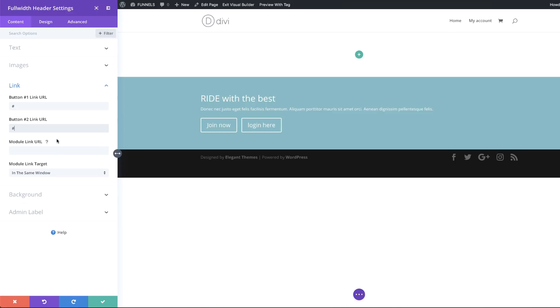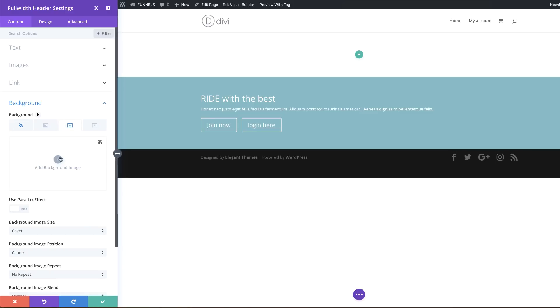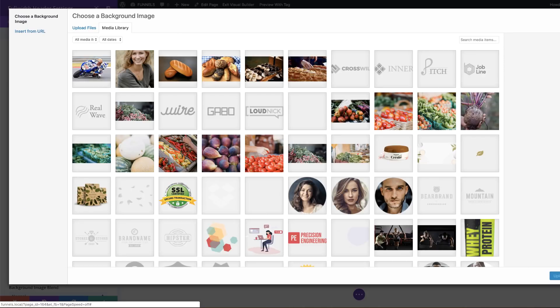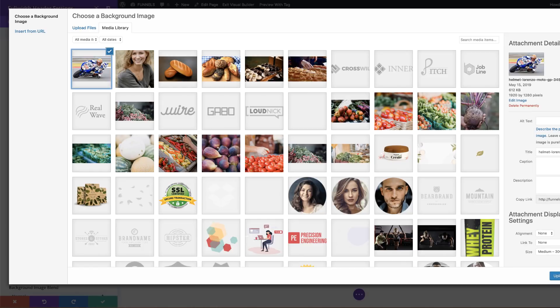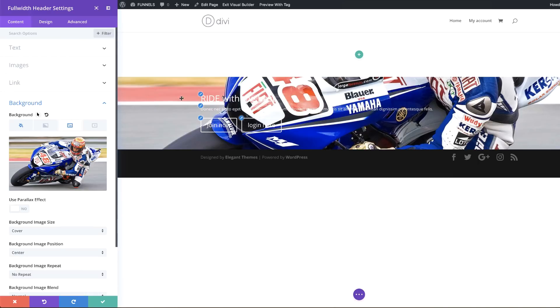Now the next stage is to come over here to the background and add a background image. Click on the third tab, then the plus button, and choose your image. It's important that the image you use is large — if you use a small image it will look pixelated. Ideally you want to use a 1920 by 1280 image. Click 'Upload an Image'.